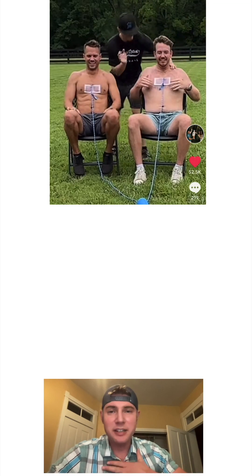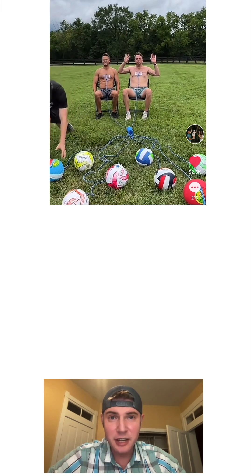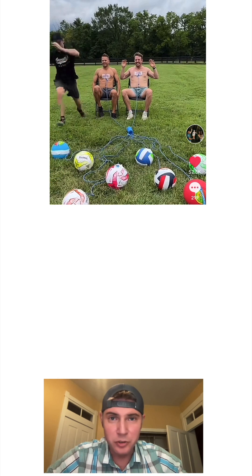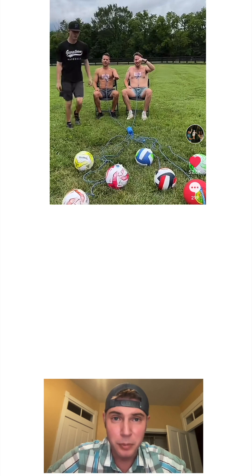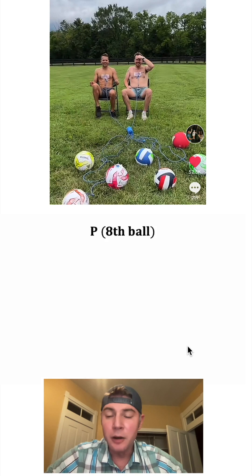We have these two guys with wax attached to their chest and there's a rope connecting it to one of these 10 balls. A third guy is going to be kicking balls until one of them gets their hair ripped off. There are two out of the 10 balls that would rip out someone's hair, and eight of the balls won't do anything. What ends up happening — after they kick the first seven balls, nothing happens. It isn't until the eighth ball that someone's hair gets ripped out.